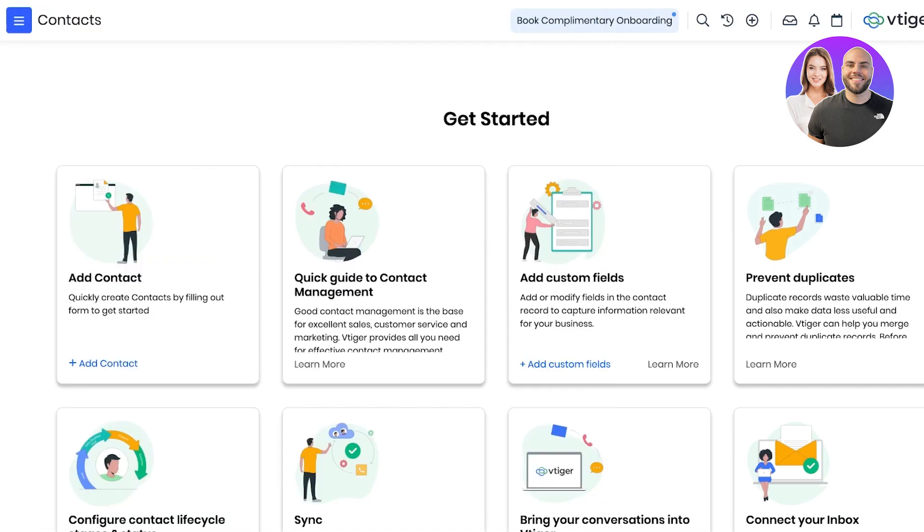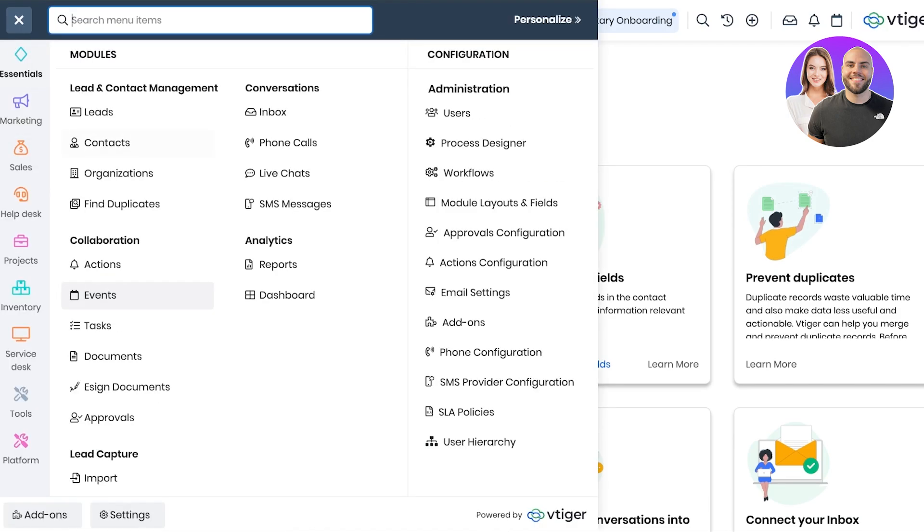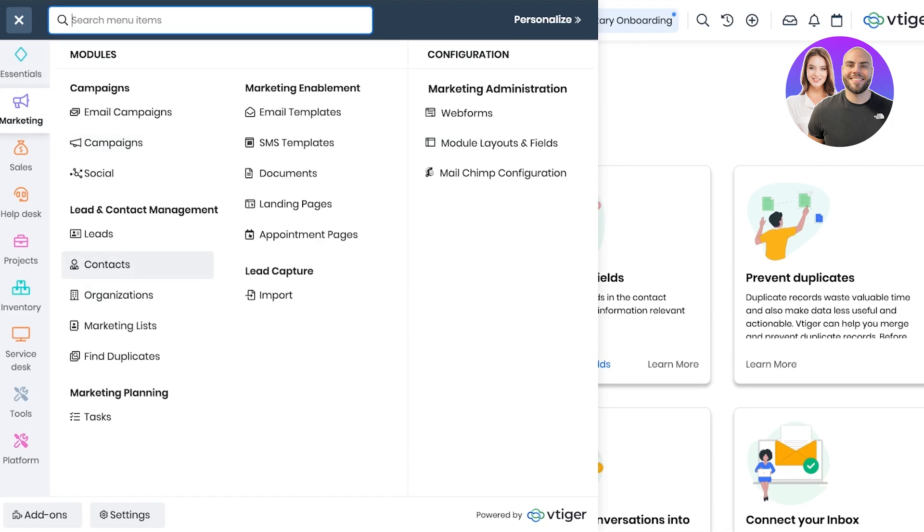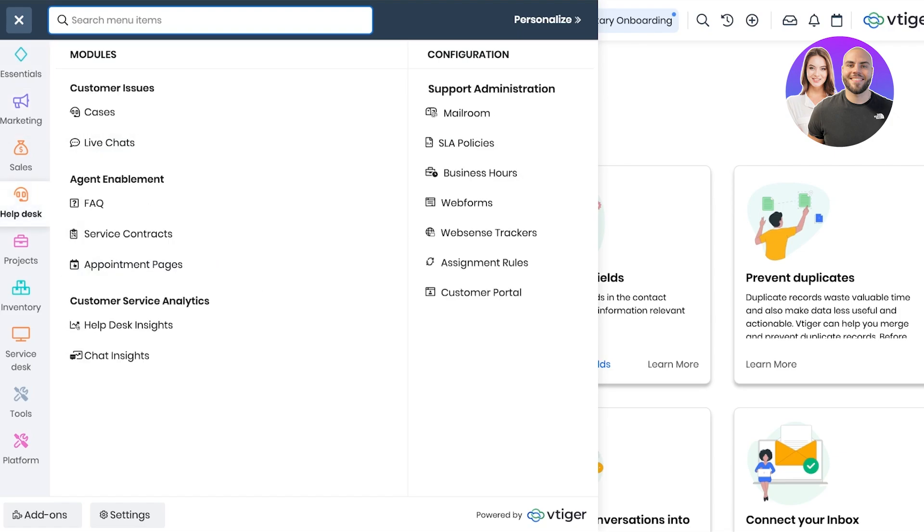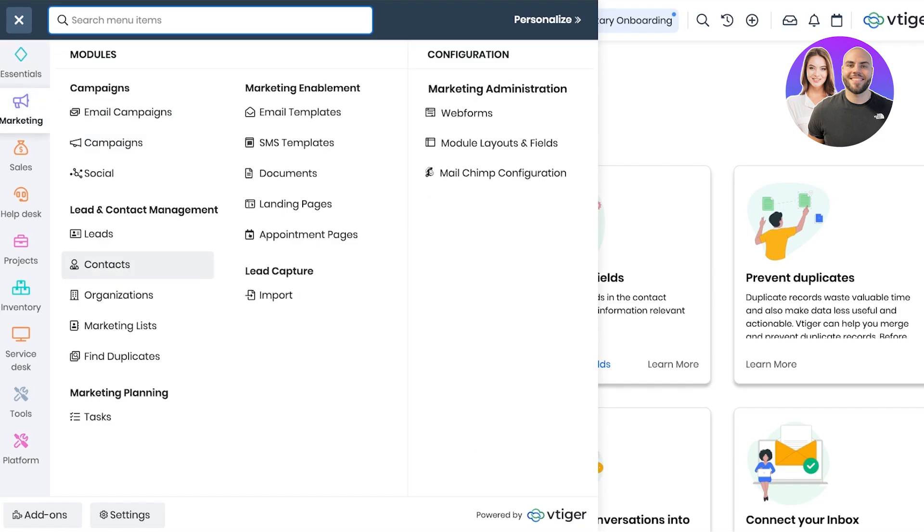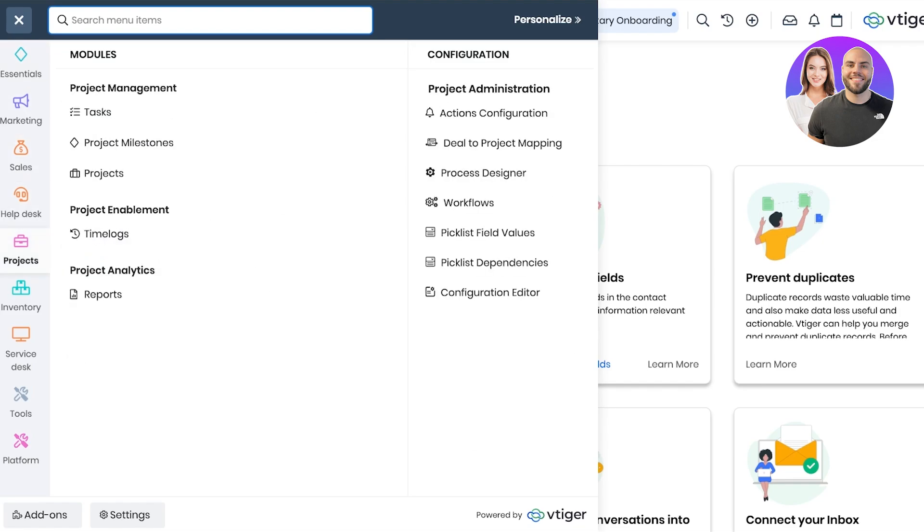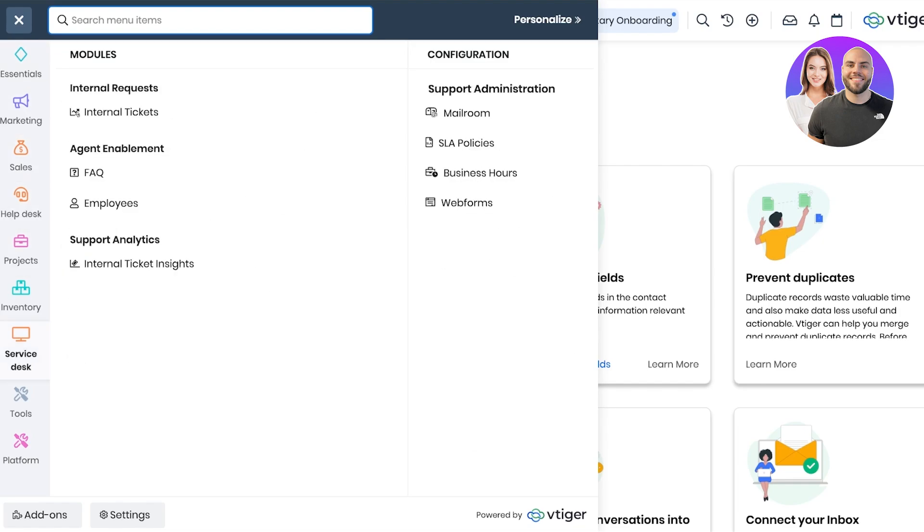Now on the top left you have this simple navigation menu. Once you click on this, this will pop open your entire menu. In this you have multiple different tools including your essentials which include your basic inbox administration features, your contact and lead management, and you also have marketing features, sales features, project management, inventory, and a service desk.